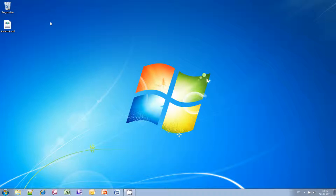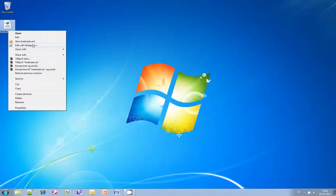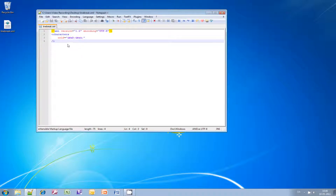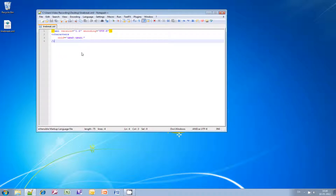The first thing you need to do is to create a new XML file. I've called it linebreak.xml. You can just fire up your favorite text editor — I prefer using Notepad++. Then you need to type this specific code into it. I'm going to leave the code in the video description so you can copy and paste the text from there.